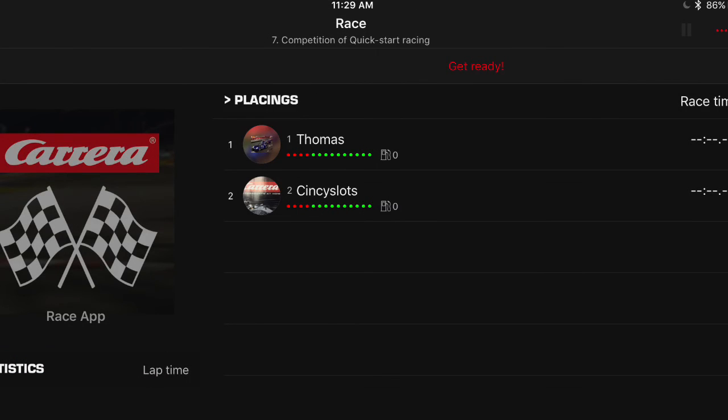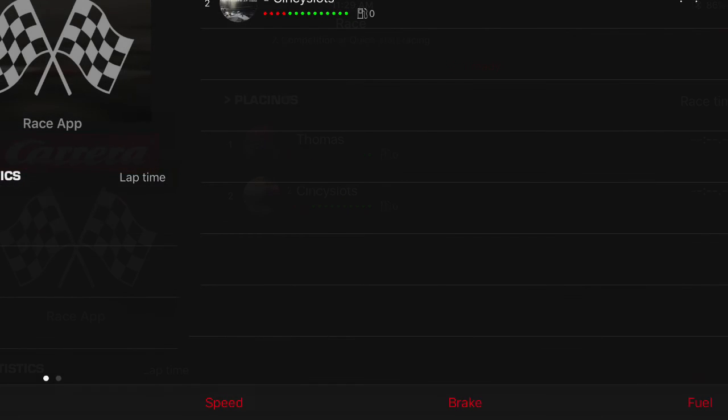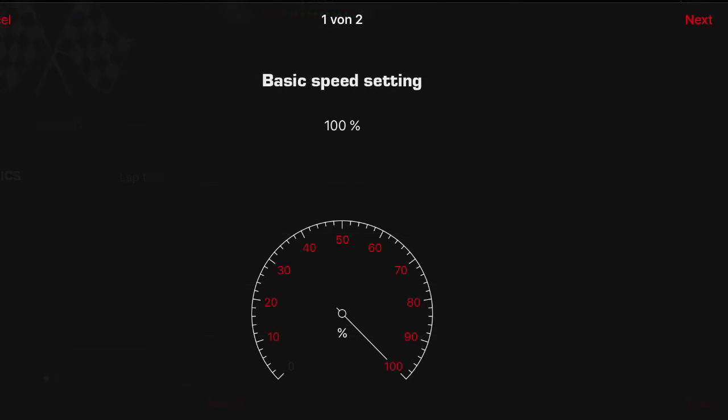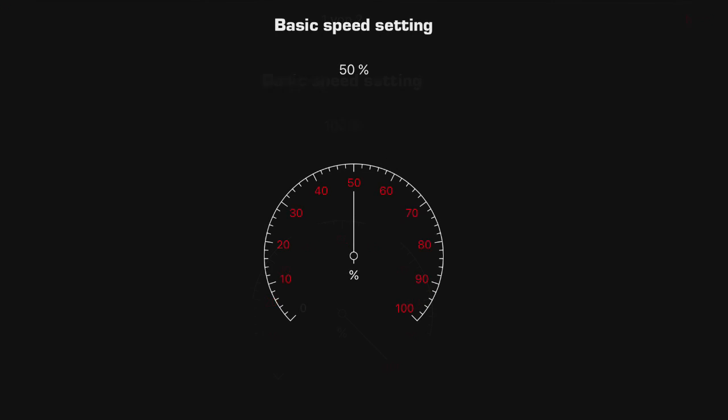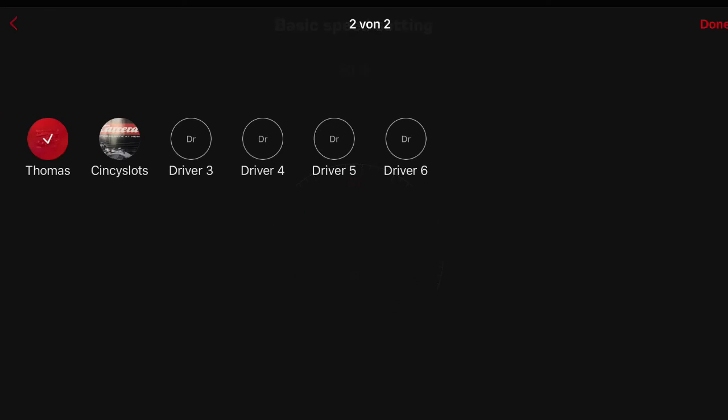Okay, now that we have our racer selected, on the get ready screen, at the bottom you'll see speed, brake, and fuel. These are all adjustable per driver. So right now it shows 100%. You can click it to 50% if you have a young child and don't want them to crash a lot. And then once you select it, you can pick what driver gets that feature. Either all of them or you can set them individually.